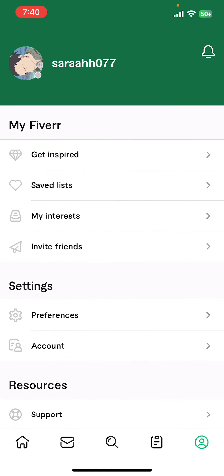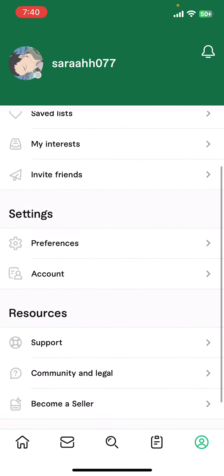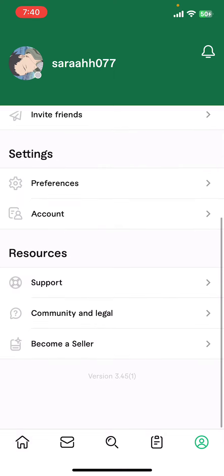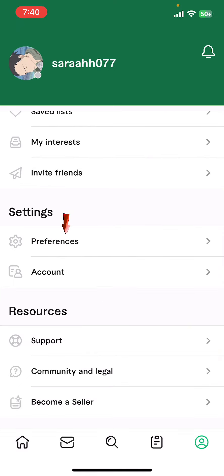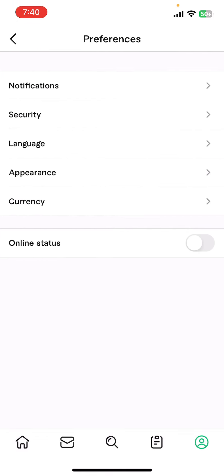Like My Fiverr, Settings, and Resources. Go ahead and tap on Preferences under Settings. Once you do that, you're gonna have to select the Security option.